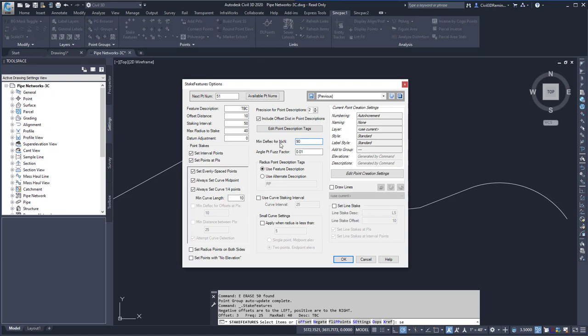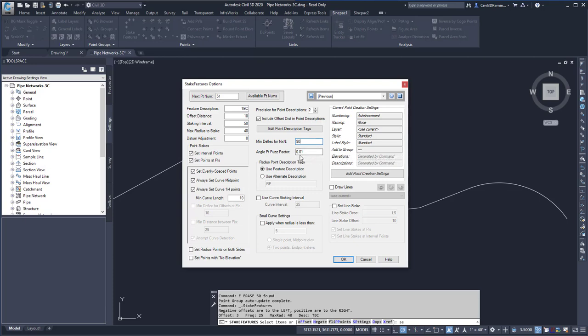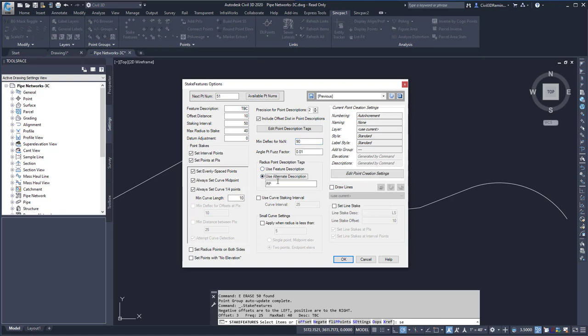The minimum deflection, the angle point fuzz factor, and then I can have the radius point description tags as used the feature description or use an alternative description value.